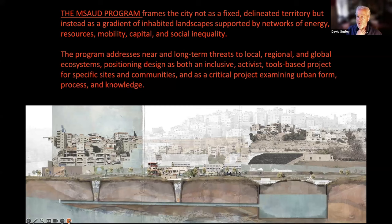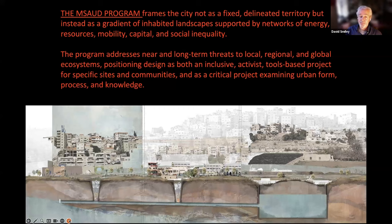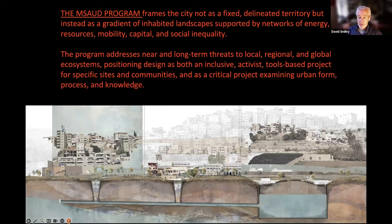Our program has a two-pronged way of thinking. First, we look at immediate questions, immediate threats at local, regional, and global scales. We also hope to engage long-term questions and long-term needs of communities everywhere we go. Urban design is a tools-based, skills-based project for specific sites and communities, but also a larger theoretical framework that examines urban form, how cities change, and what we count as knowledge for urbanists.